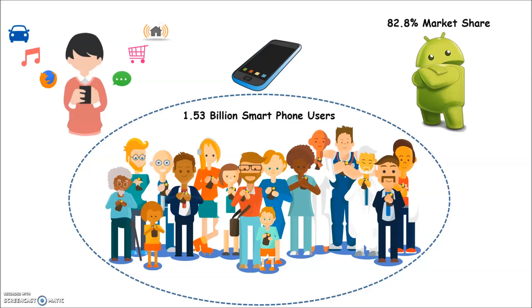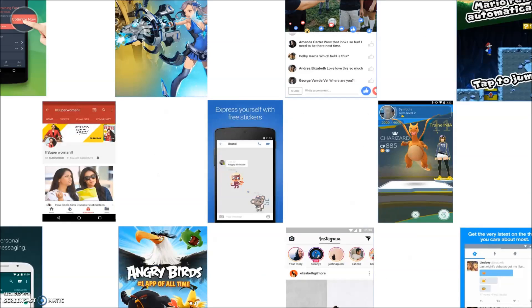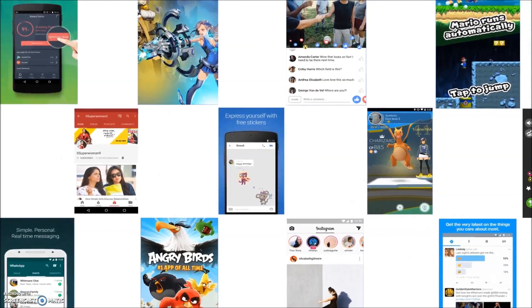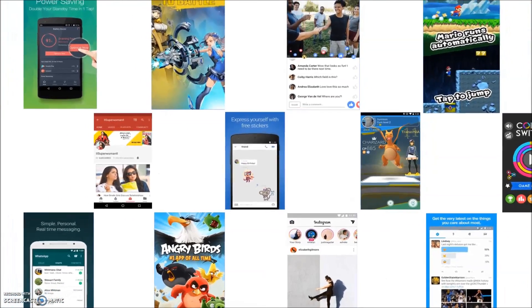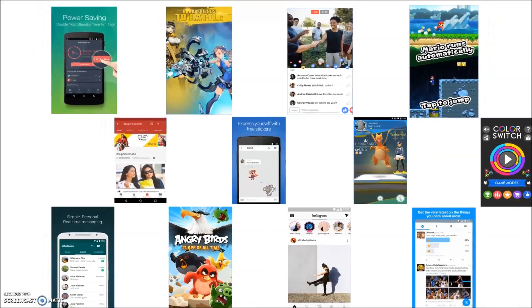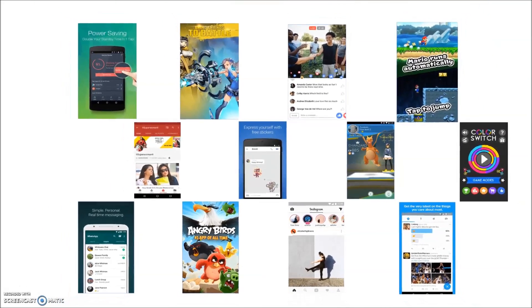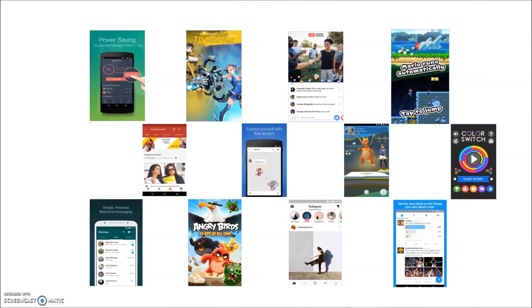Android, an open-source and customizable operating system, is currently dominating the smartphone market. Android attracts not only developers for creating legitimate applications, but also attackers who disseminate malware onto unsuspecting users to disrupt mobile operations.